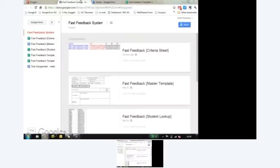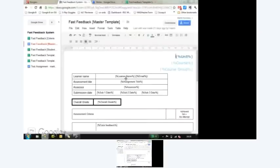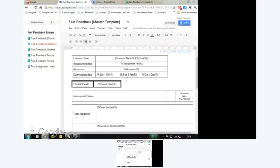They'd seen I'd been doing some work with Google Apps Script, so I helped them out. What they have is a master template - a standardized form that tutors could fill in to give personalized feedback back to students.